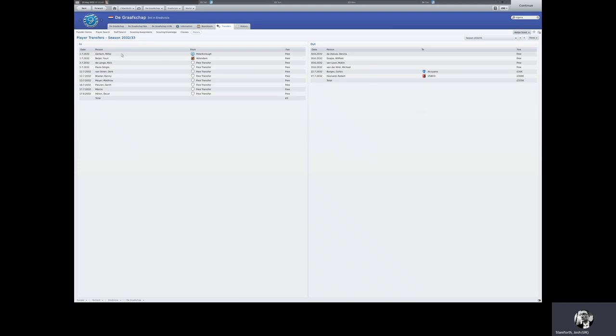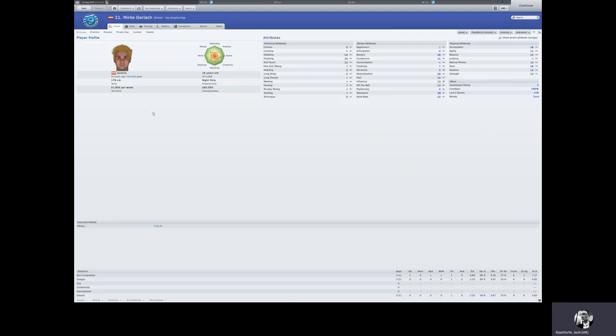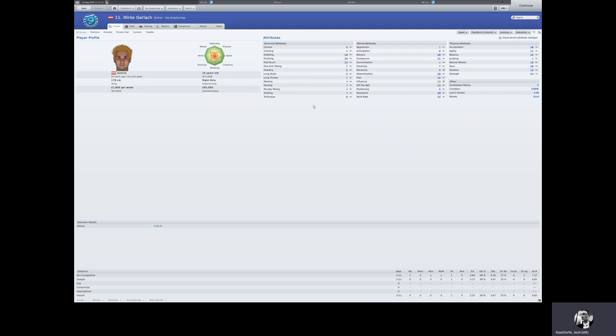In terms of bringing players in, I've not managed to spend any money yet. We've got Mirko Gelak, who's come in. He's been disappointing in his game so far, nothing really of note other than a yellow card. But in theory, he's a good player. 16 in solution, 16 in pace, 15 in finishing, 11 in composure, and works hard. So I hope he'll come good at some point.